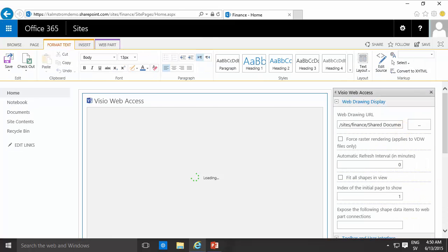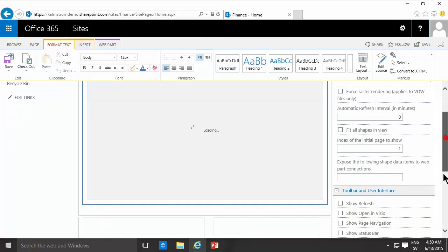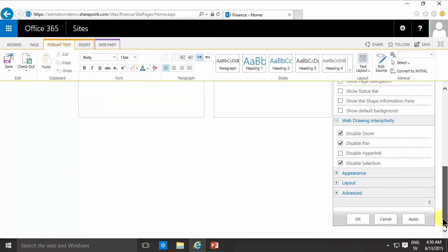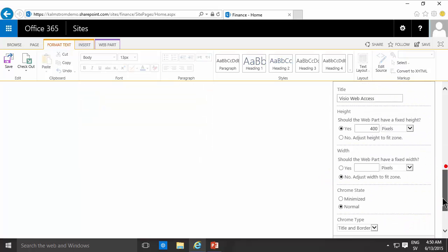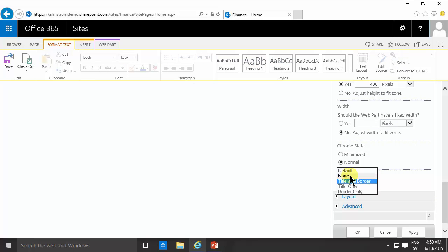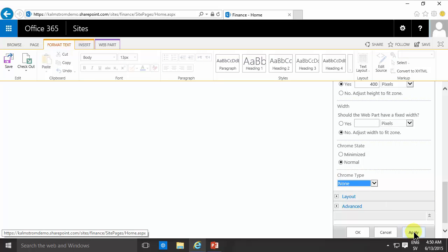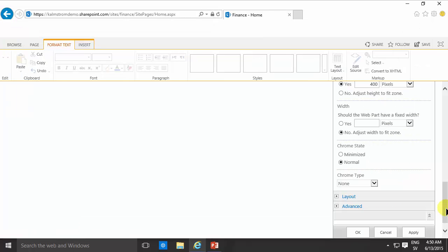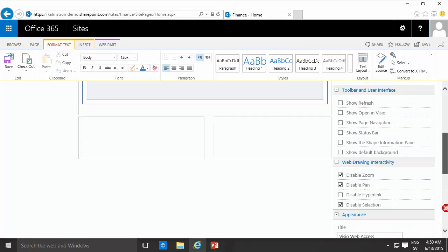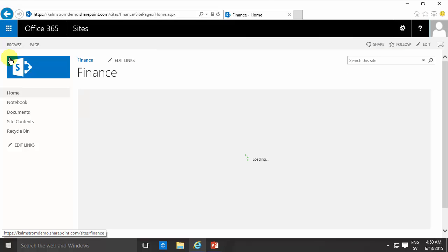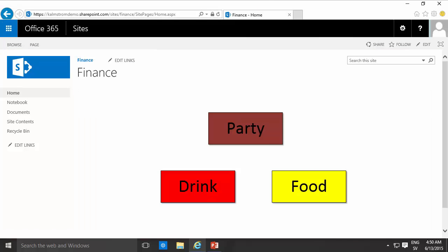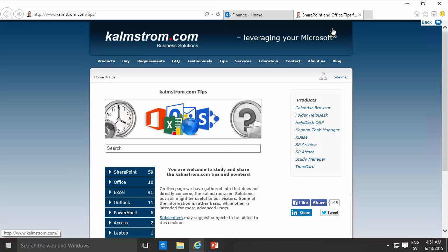One more thing that I want to change in the web part here is I'm going to go in under appearance and change the Chrome type to none to just show the image, the clickable image. Saving that now and there we go. There's my clickable image and as you see I can click on these too. Let's click on the tips and it will open in a new tab taking me to the set tips section.